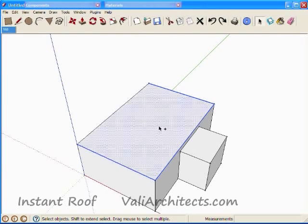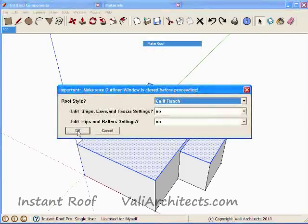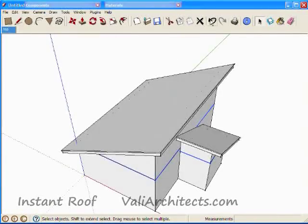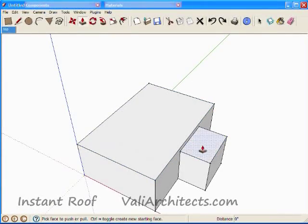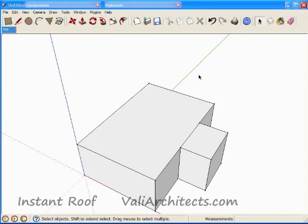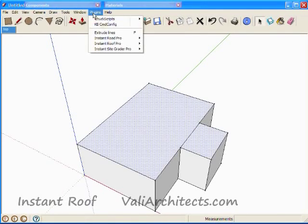I'll make one more shed roof before I move on. Now let's push-pull the smaller box up so the top aligns with the other box. And select the faces, and make a hip roof.